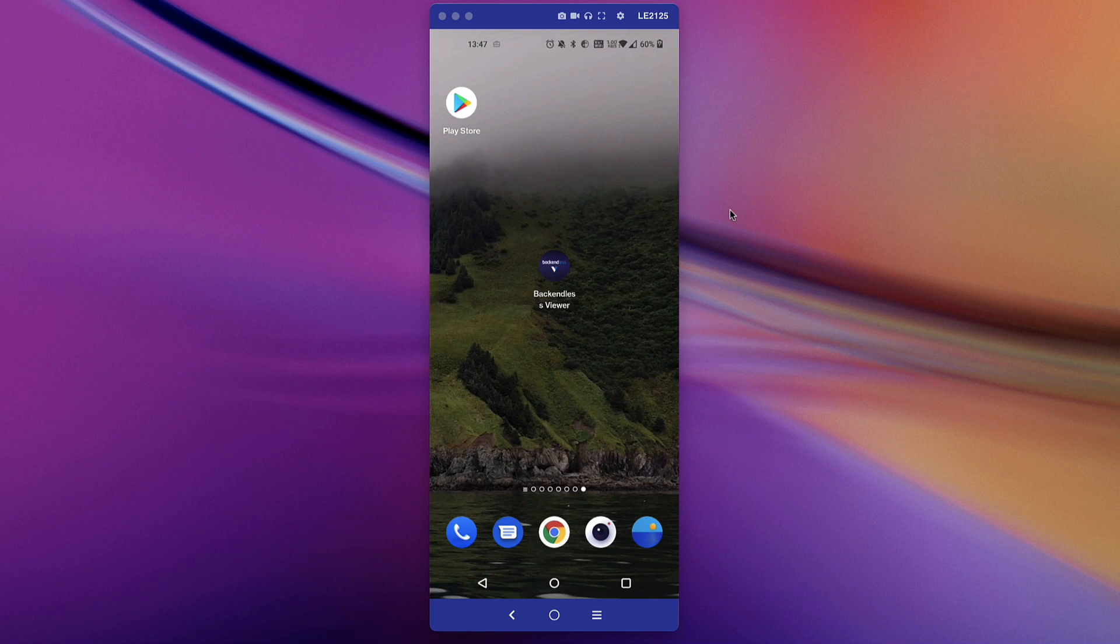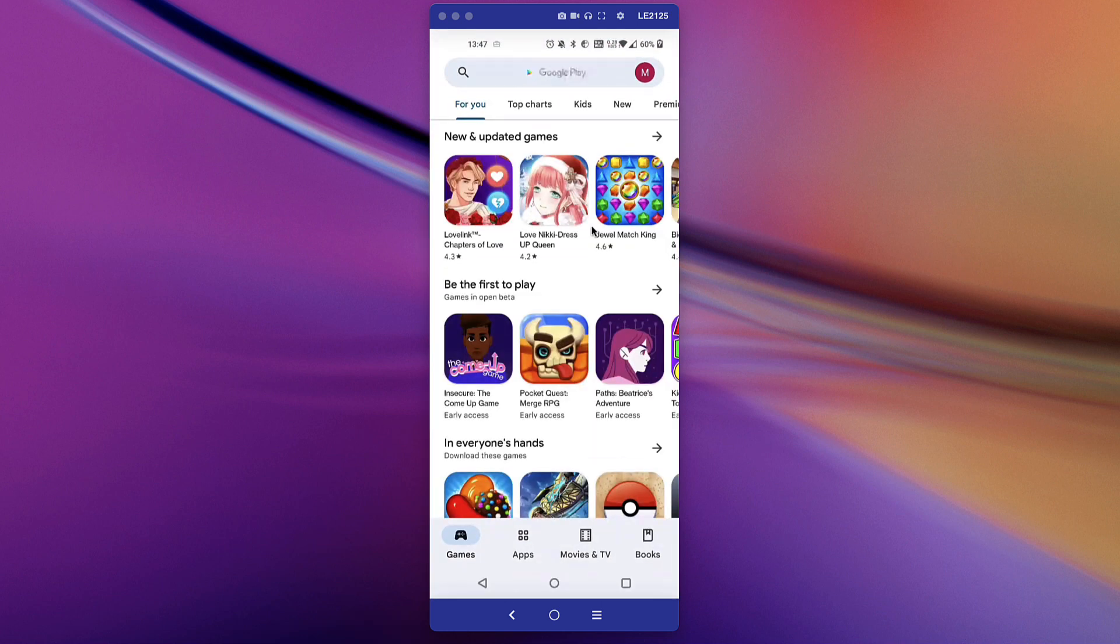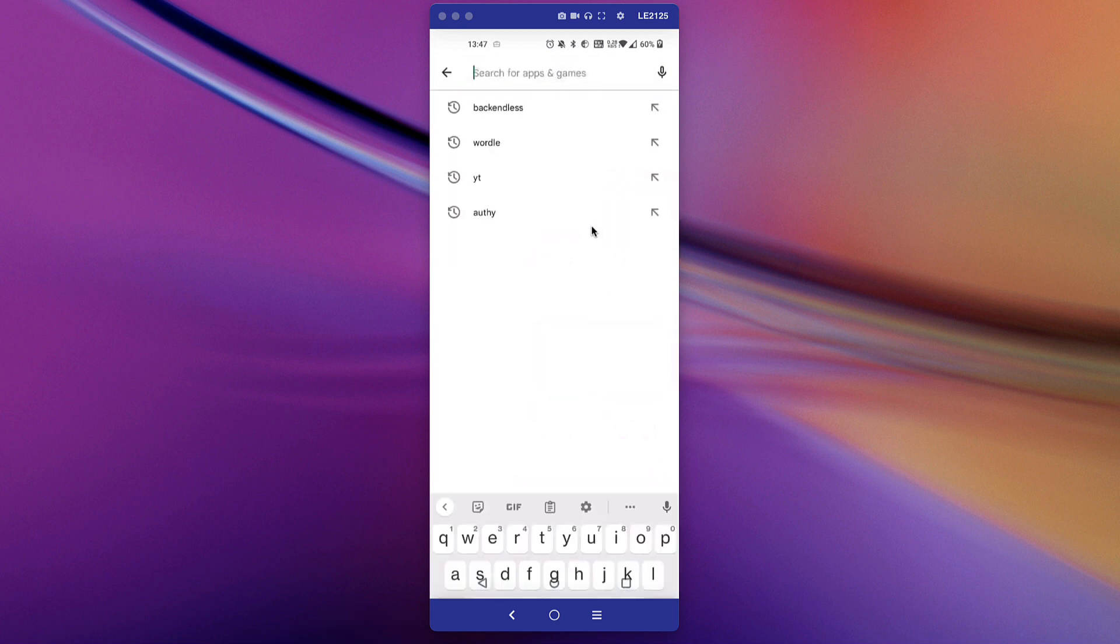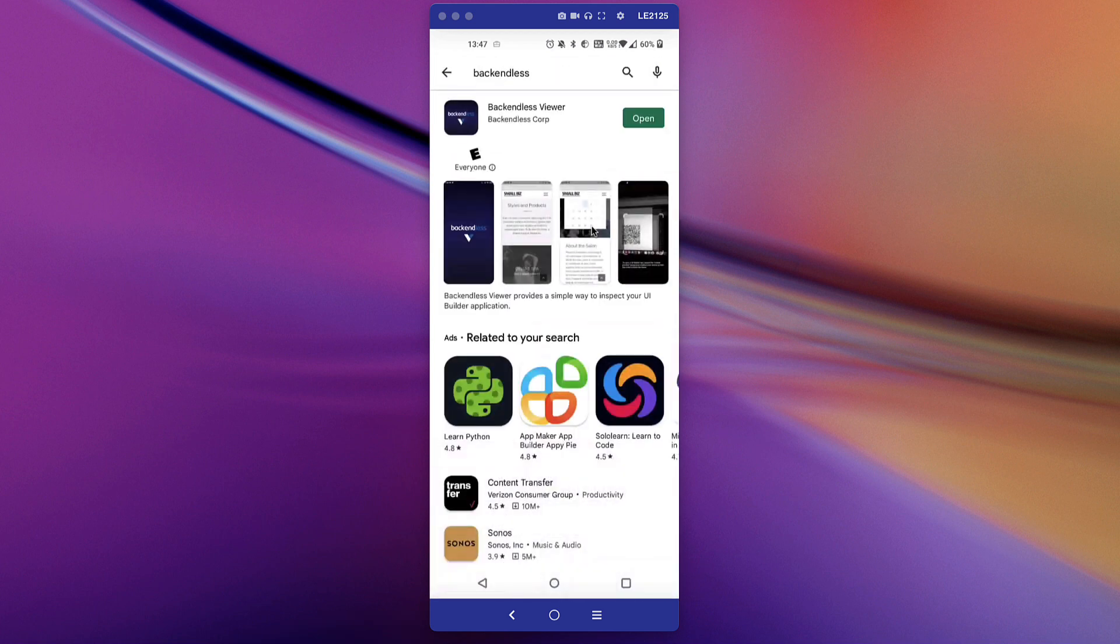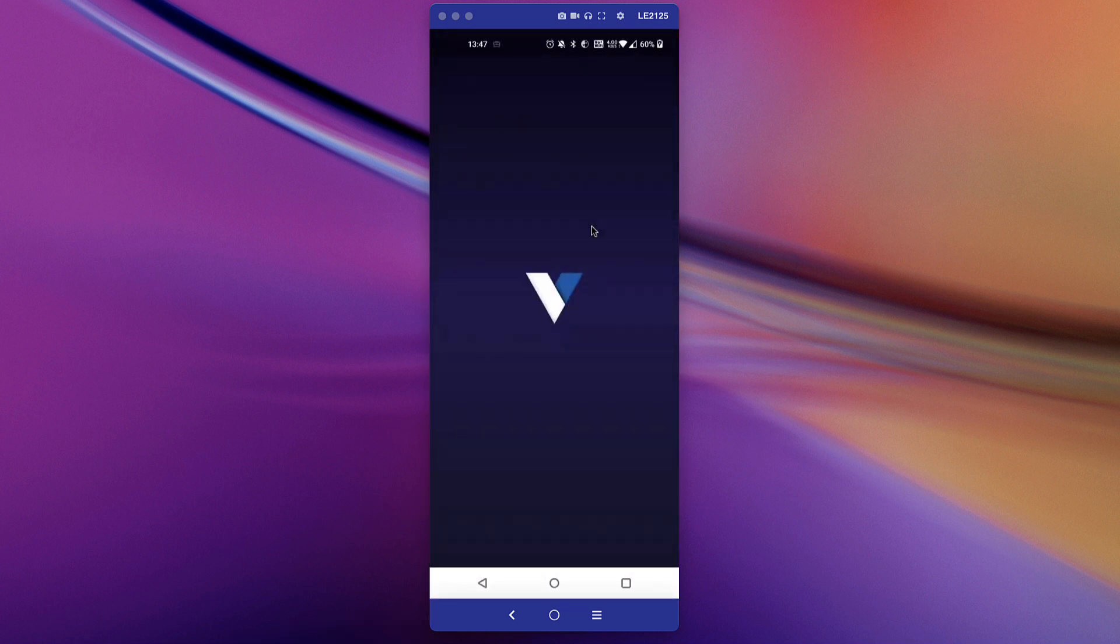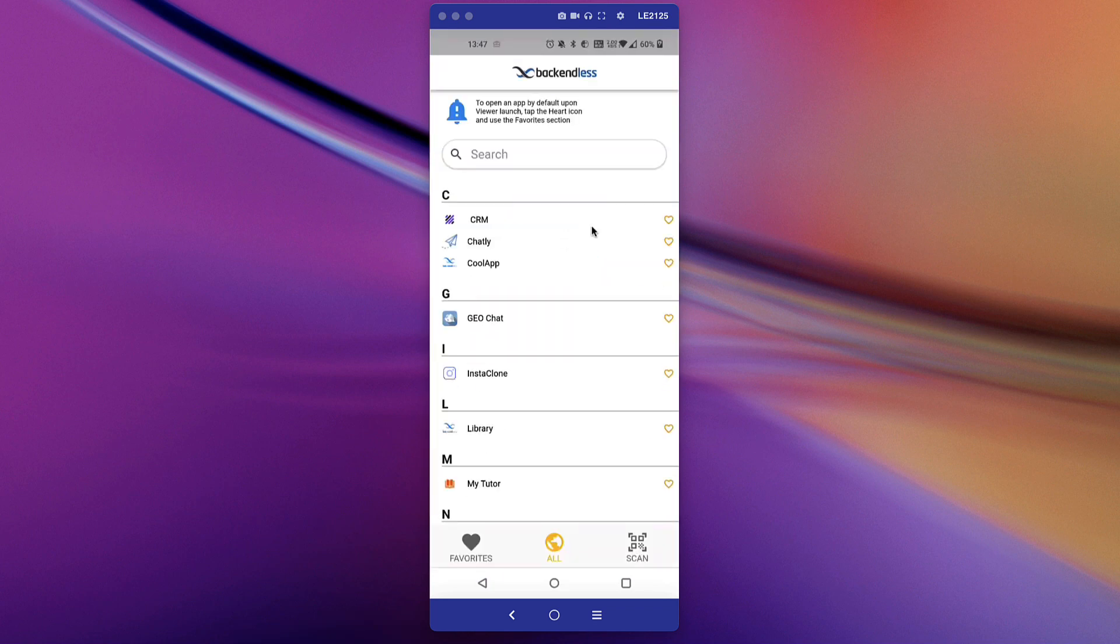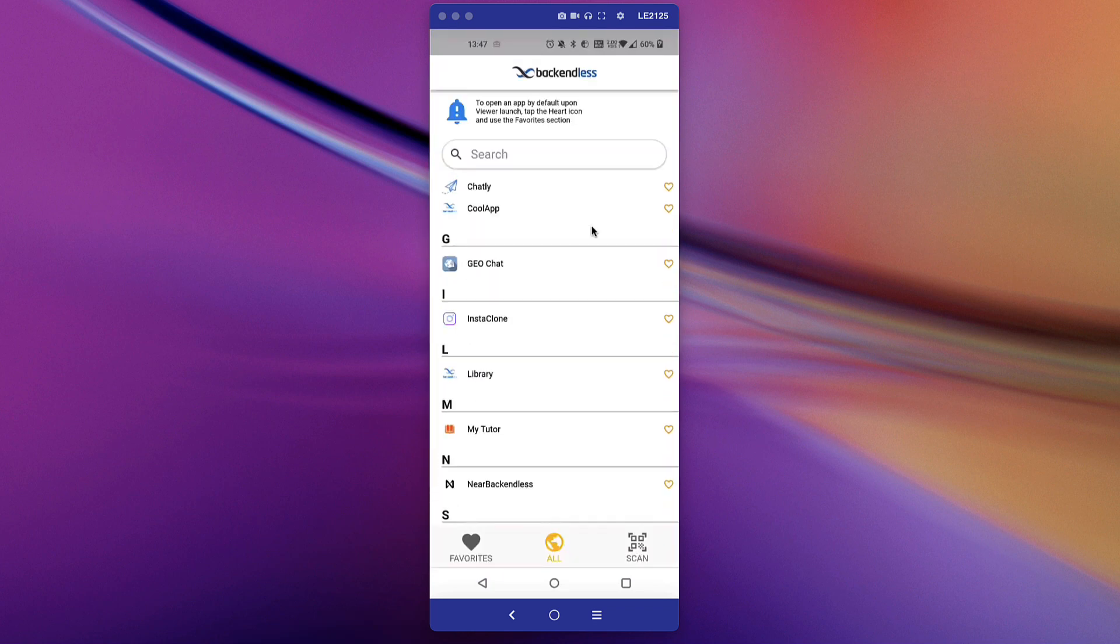I already have Backendless Viewer installed. But if you don't, just head over to Google Play Store if you're on Android or Apple Store on iOS, search for Backendless, and you'll find Backendless Viewer in there. Since I already have it installed, I can just run the application. When Backendless Viewer starts, it loads a list of all the applications that are published into Backendless Viewer directory. We get a list of all the apps that we already have in there.